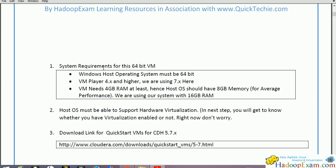Now system requirements — Hadoop is quite a heavy product so we need a good system. This training is completely on Windows operating system, so your Windows OS is required to be 64-bit. We will be using a VM image, so the VMware product is required — we are using version 7.x. The VM needs at least 4GB RAM to run the Cloudera Hadoop framework. It is expected your OS has a minimum of 8GB RAM available, otherwise it is not possible to run this product.